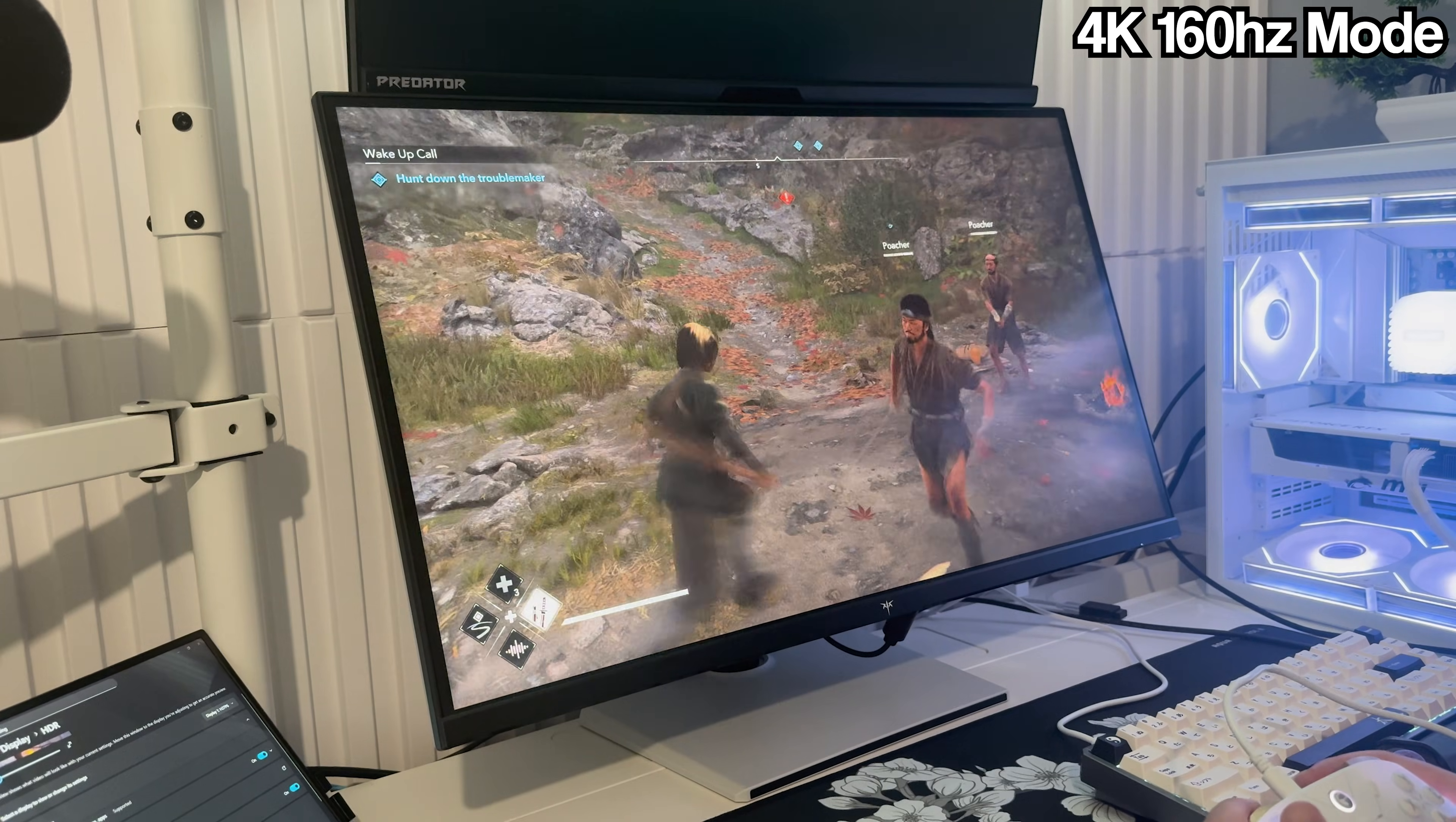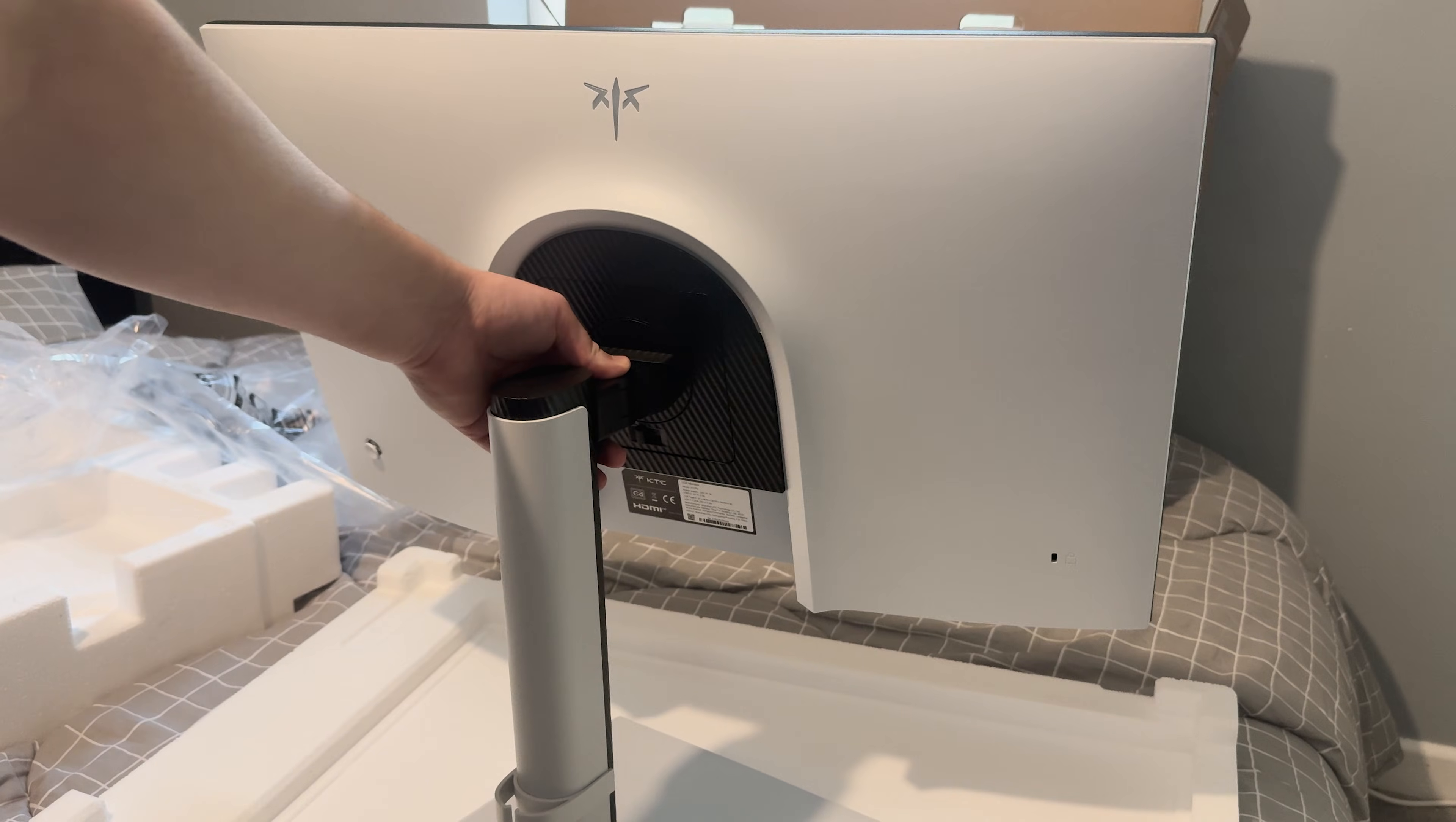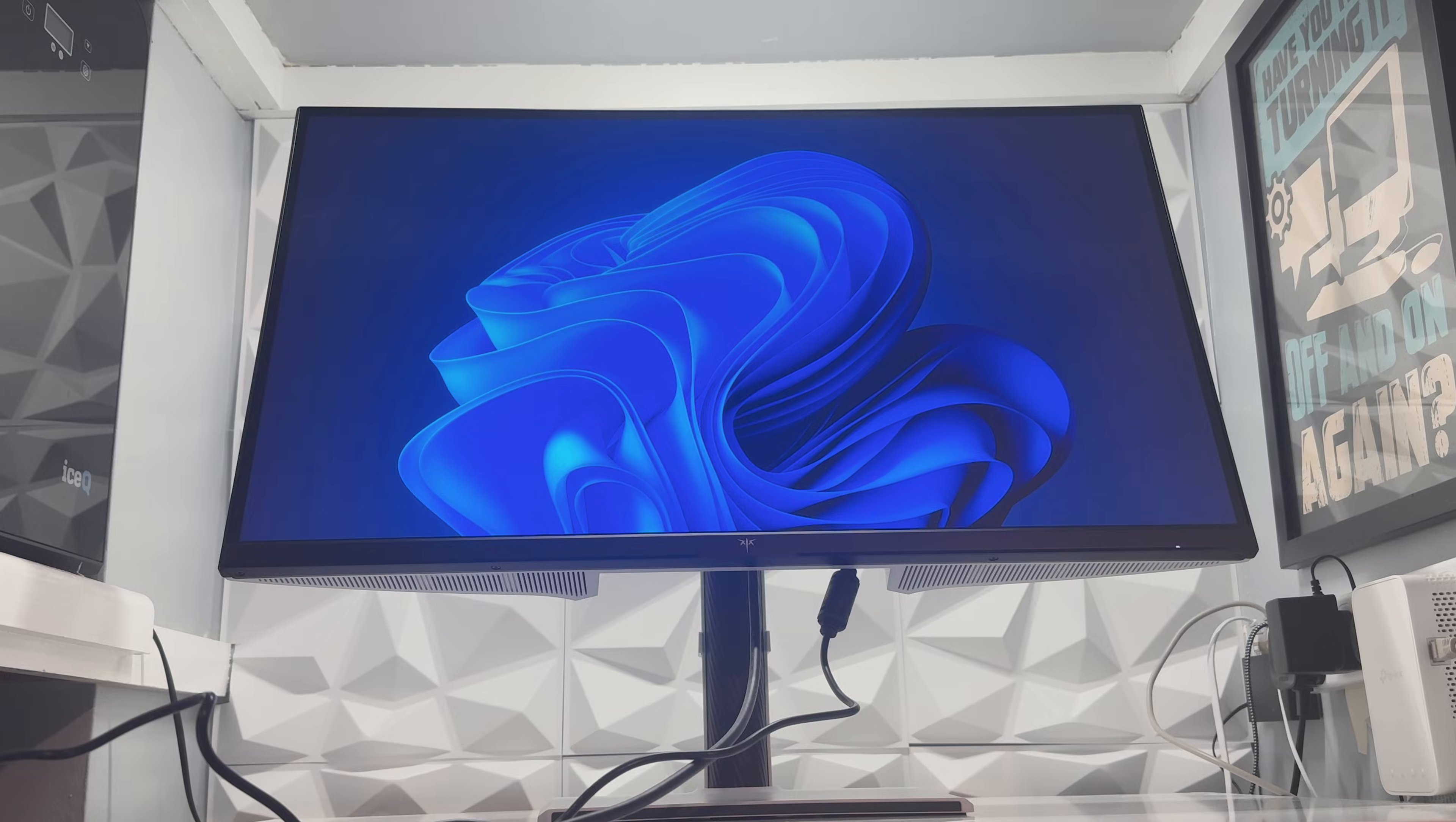Before we get into performance, let me quickly talk about the design. This is a fast IPS panel, so you're getting the color accuracy of IPS with the speed and response time you'd normally expect from a high-end gaming display. The stand is fully adjustable, height, tilt and pivot and it's really solid. The bezels are thin, the frame has a metallic look and the panel uses a matte anti-glare coating that keeps reflections under control.